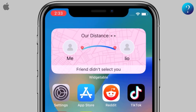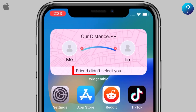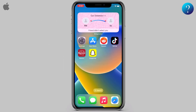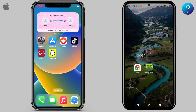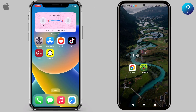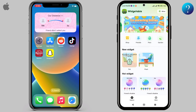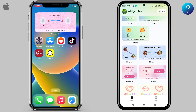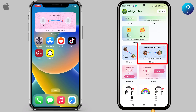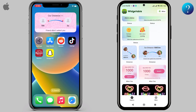Notice this message: 'Friend didn't select you.' Now on your friend's phone, they should apply the same previous steps — quickly open the app, then scroll down to reach the Distance widget and click on it.